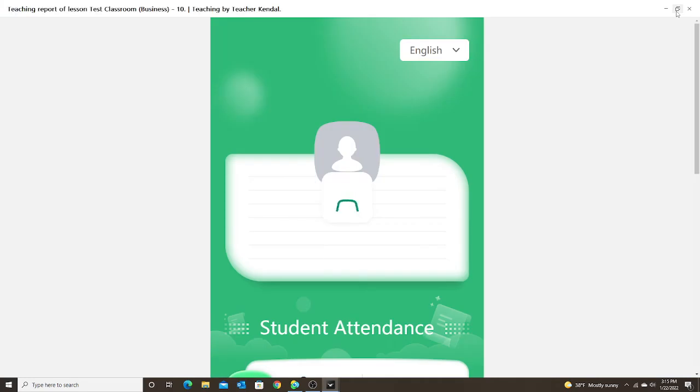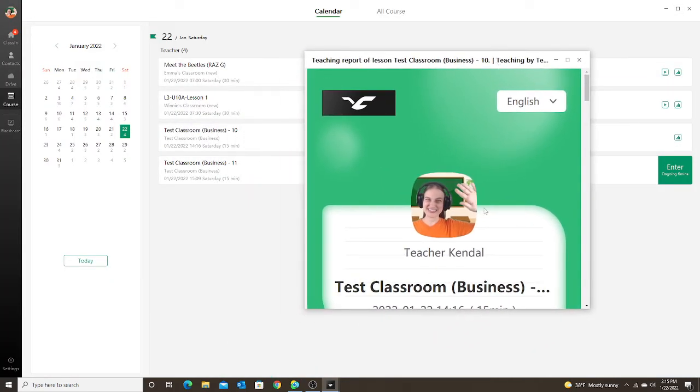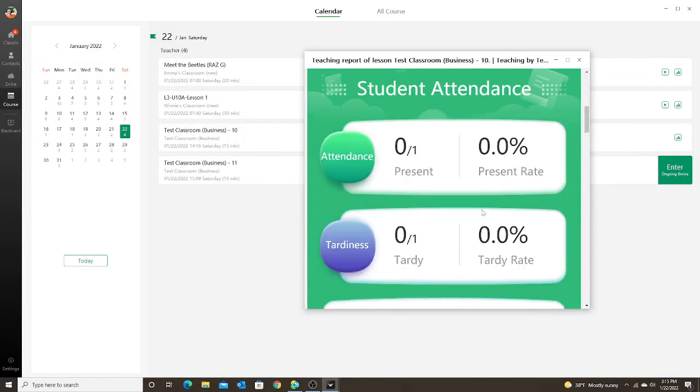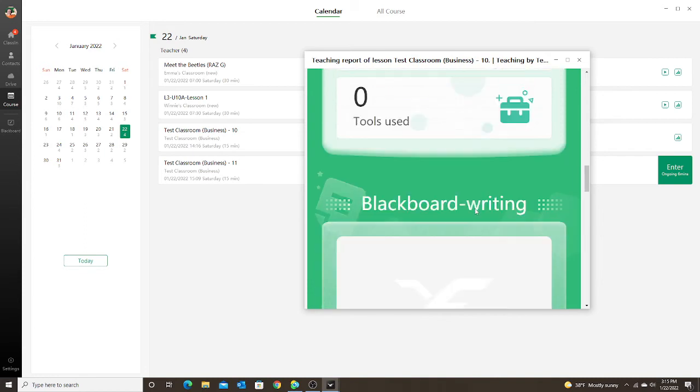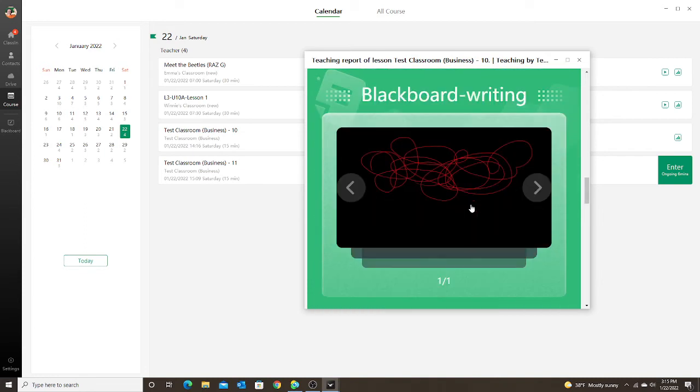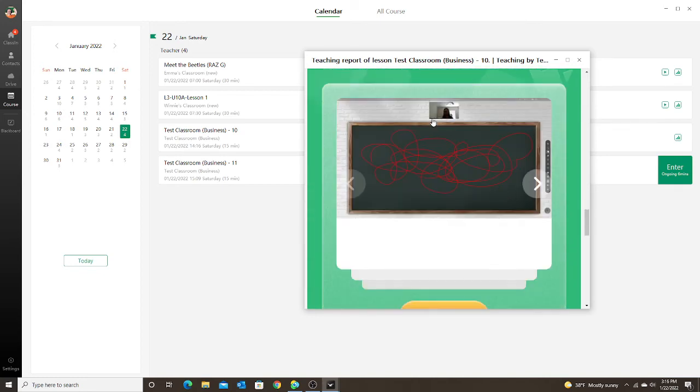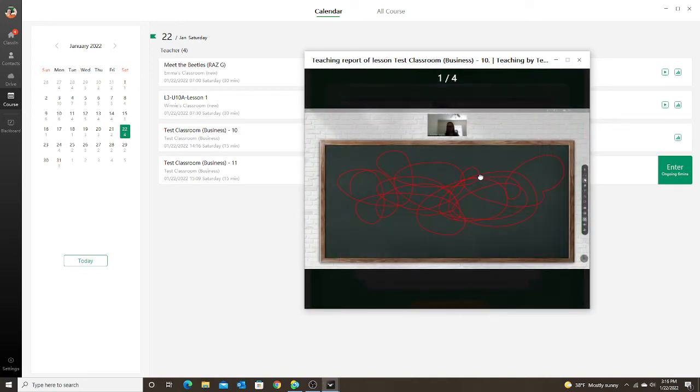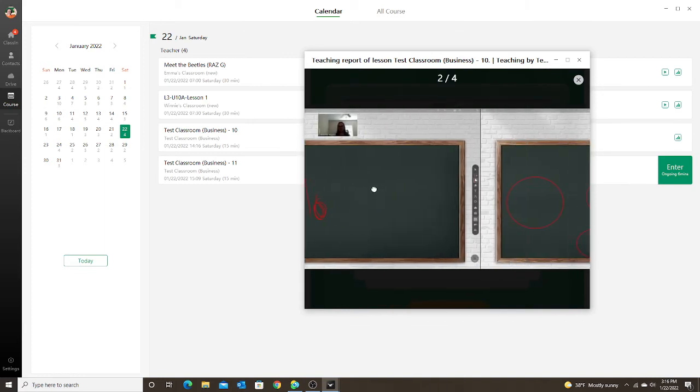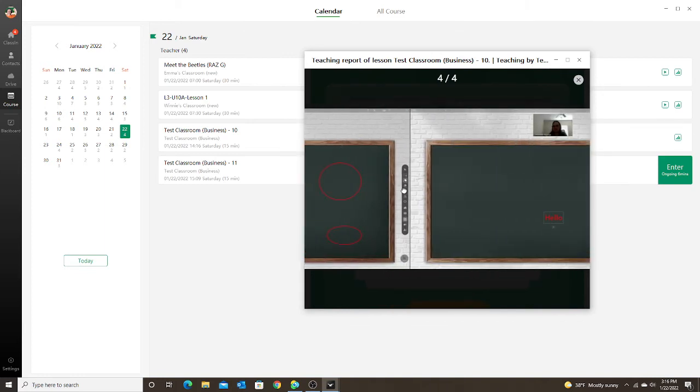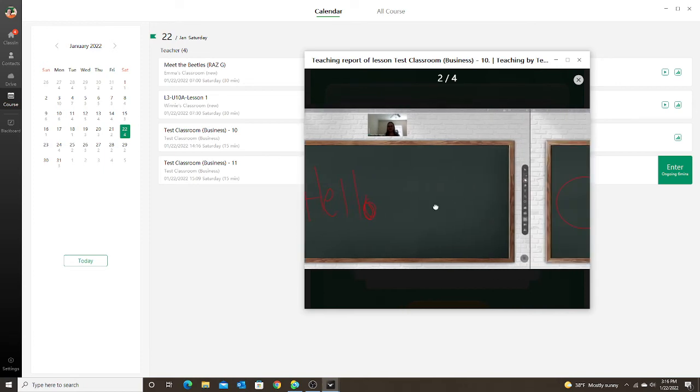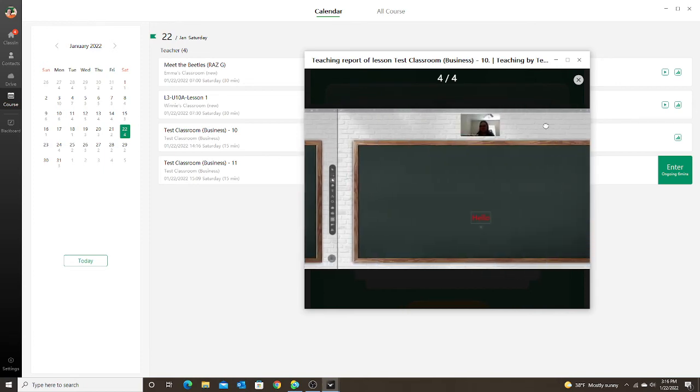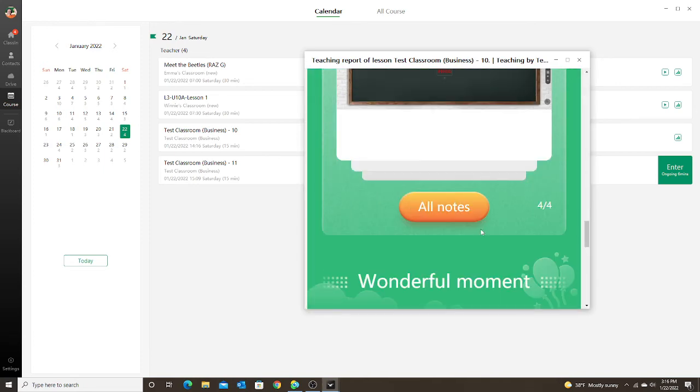When I open my class report and scroll down, first I see my blackboard writing, just like I do all the time in my class teaching report. Next are the teaching notes, so I can go through and see every note that I wrote for that class and use that note to help me write my feedback.